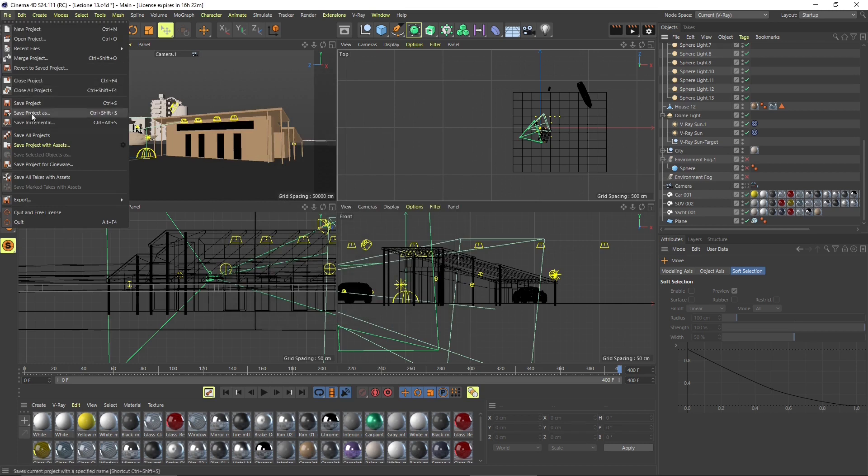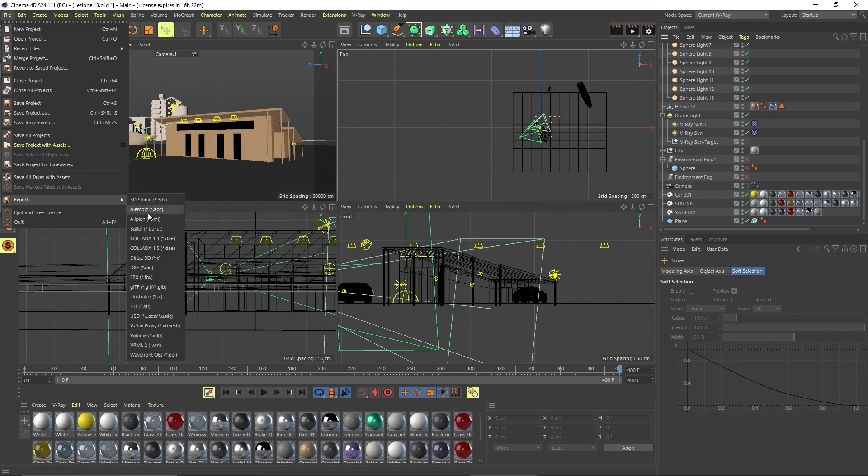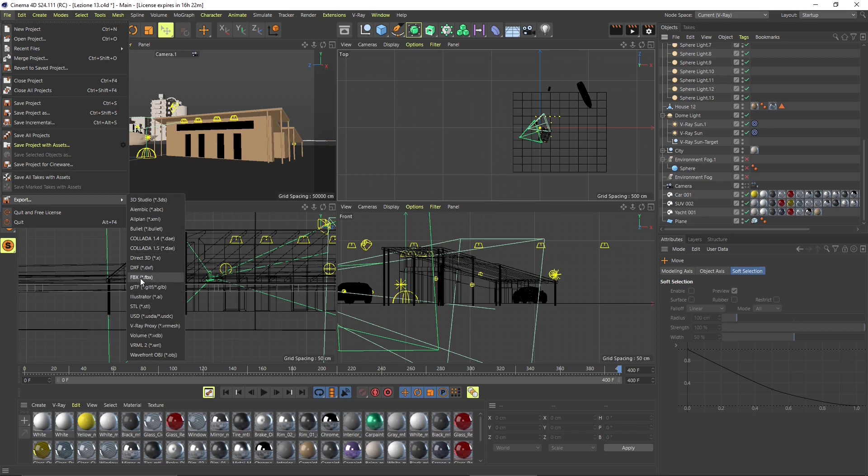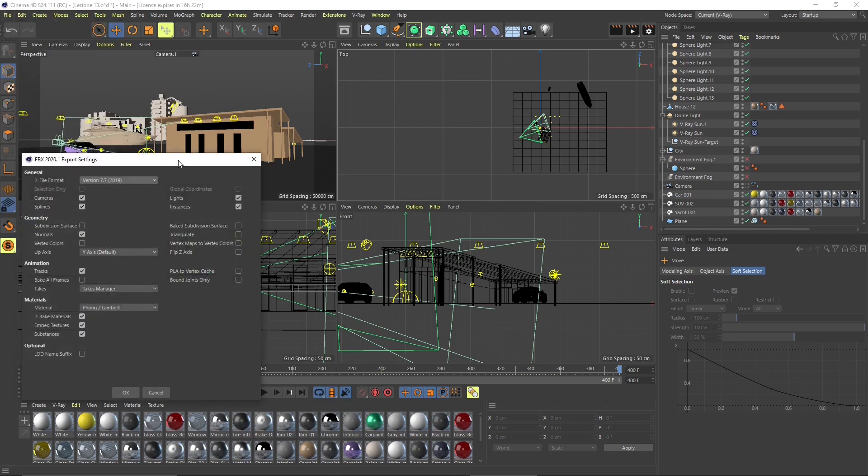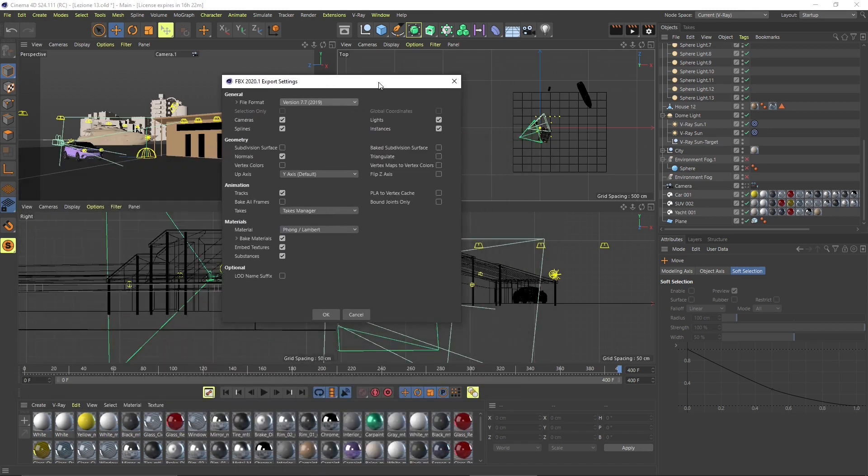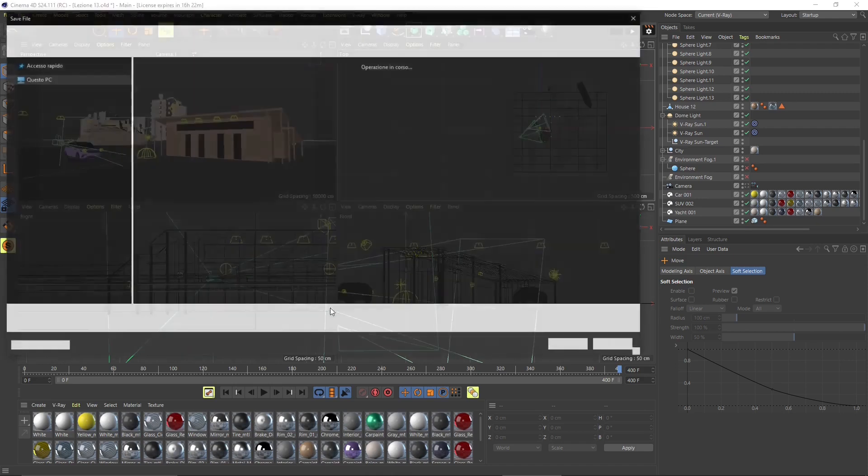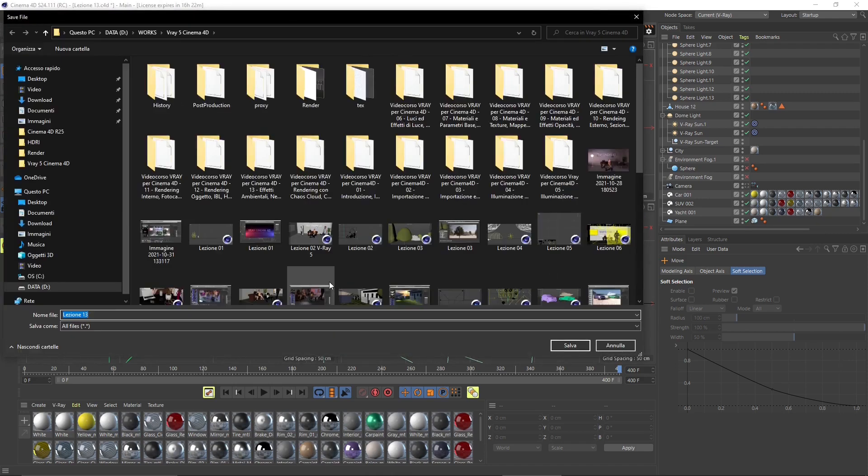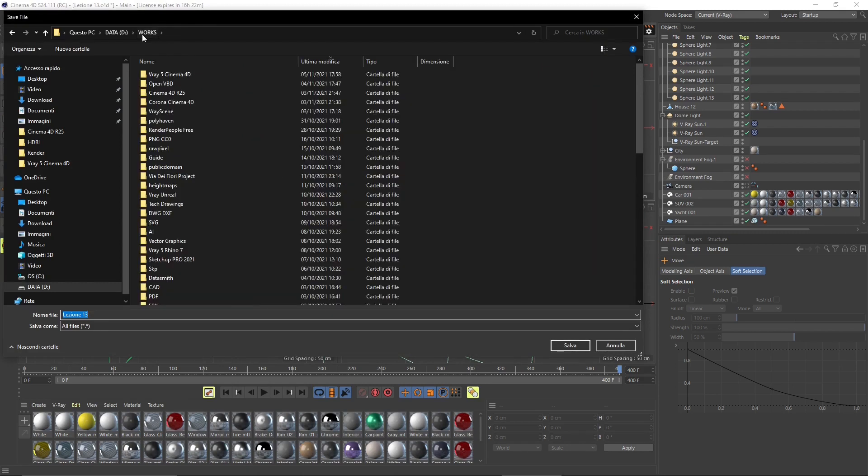Now, again, this is not standard Cinema 4D. This is V-Ray for Cinema 4D, but we still can try the export. So you can do that with standard Cinema 4D or with V-Ray. And also FBX you can use here. So we're going to say OK.